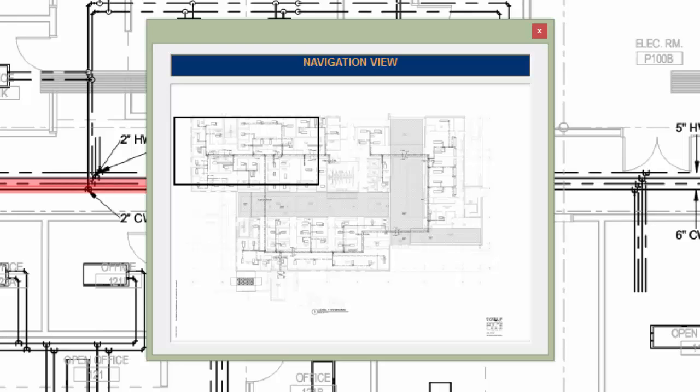or you could even drag it onto another monitor if you like. Notice the rectangle around the upper left portion of the plan in this view. This represents the area we are currently viewing in the main view.